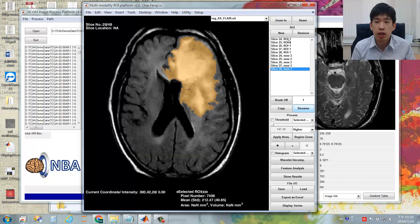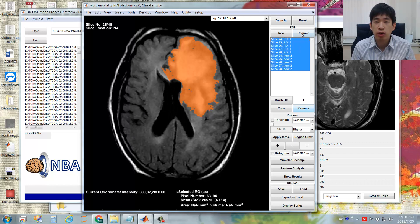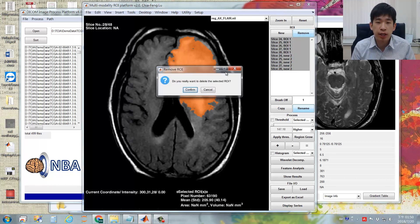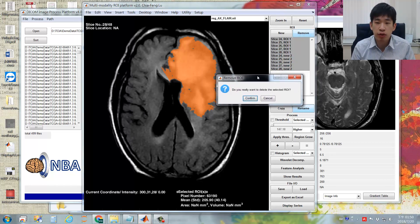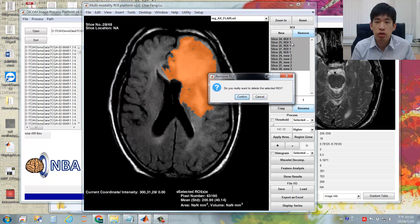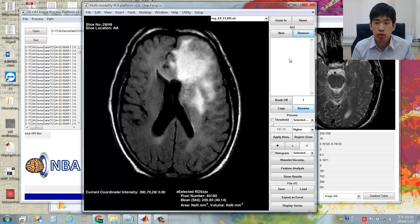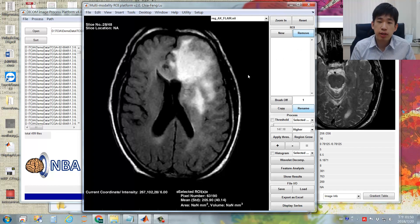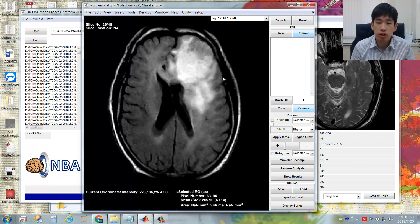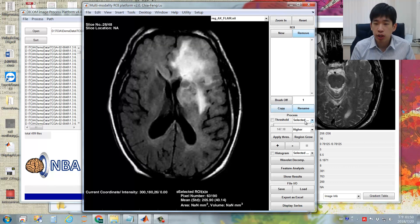You can also delete ROIs you don't want. Be aware that this step cannot be reversed, so use the Remove function very carefully. Now I click Confirm to remove all the ROIs. Producing ROIs slice by slice is very time-consuming, so there is another way using thresholding differently.